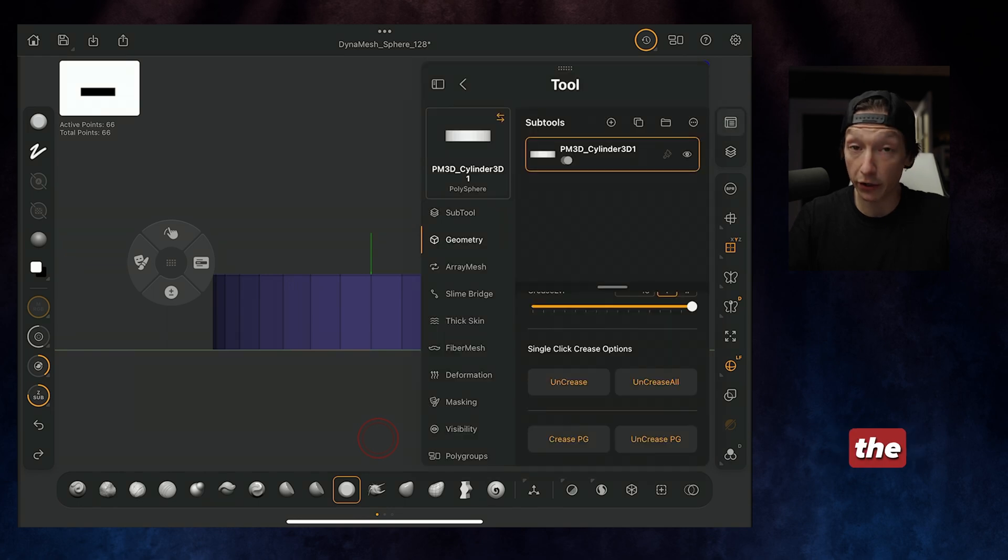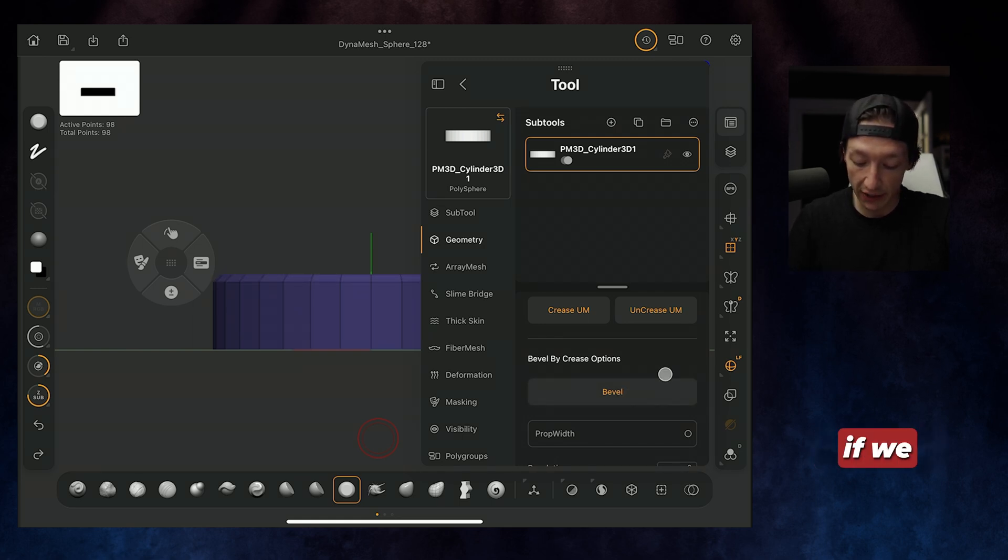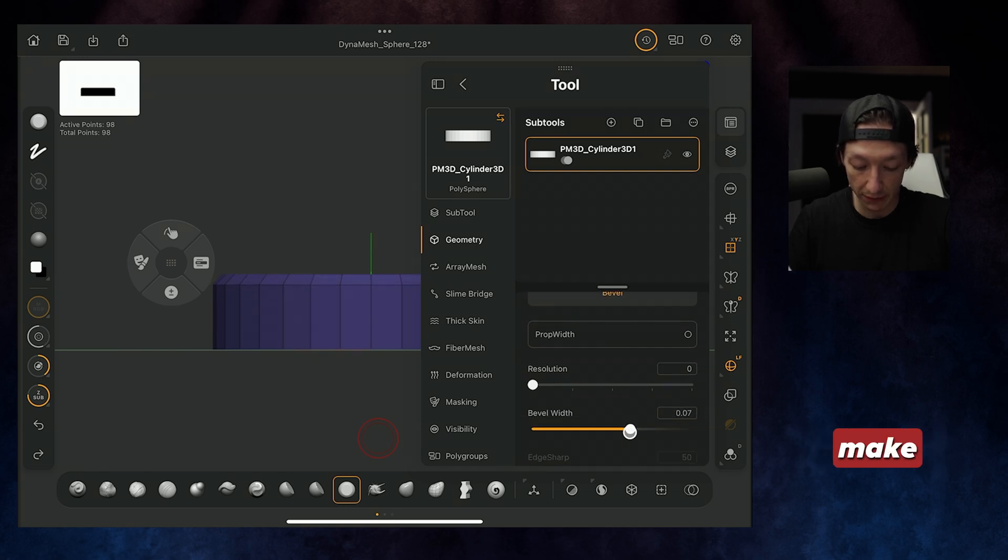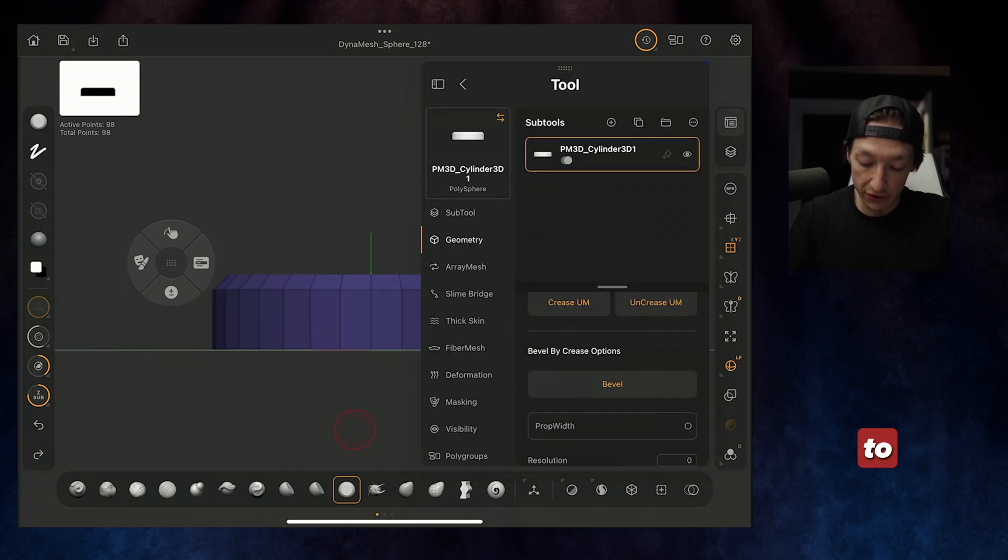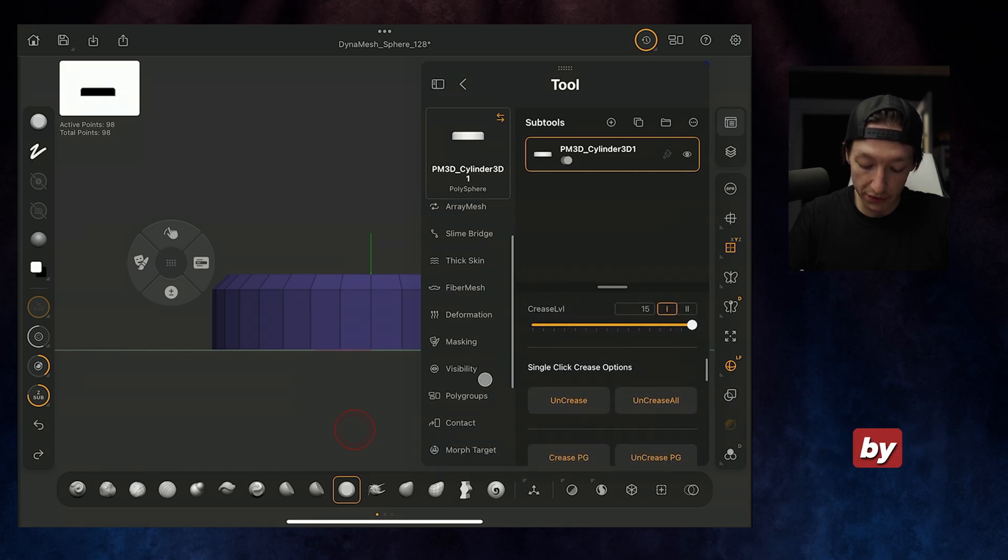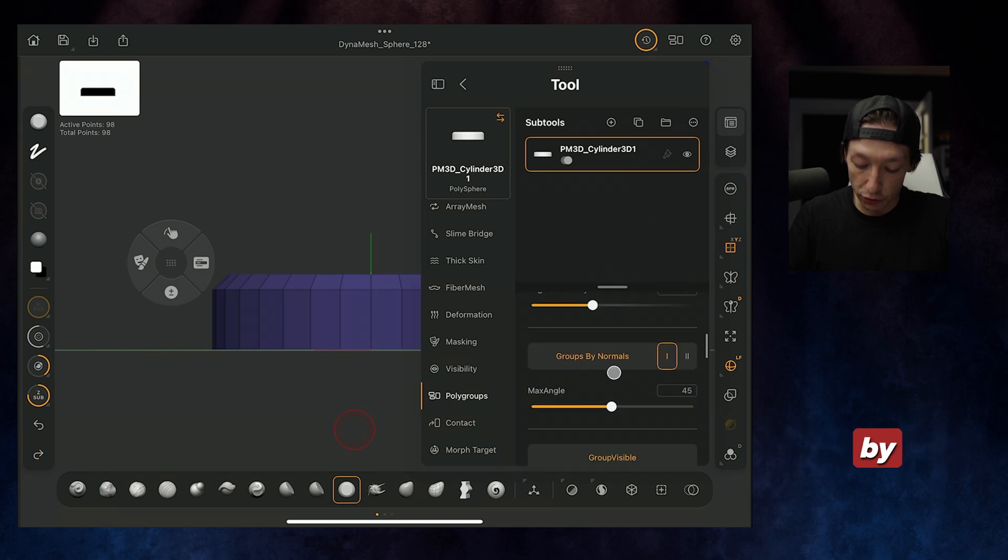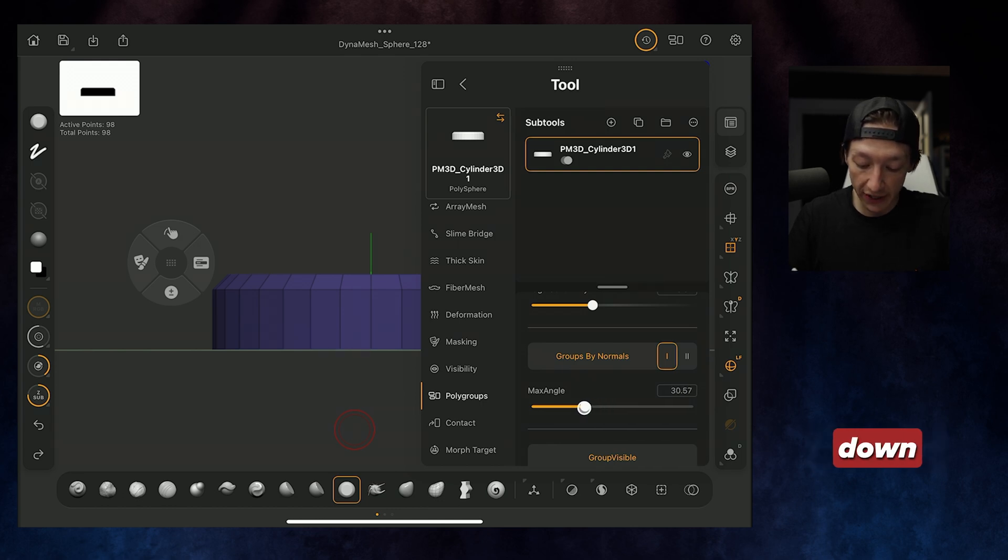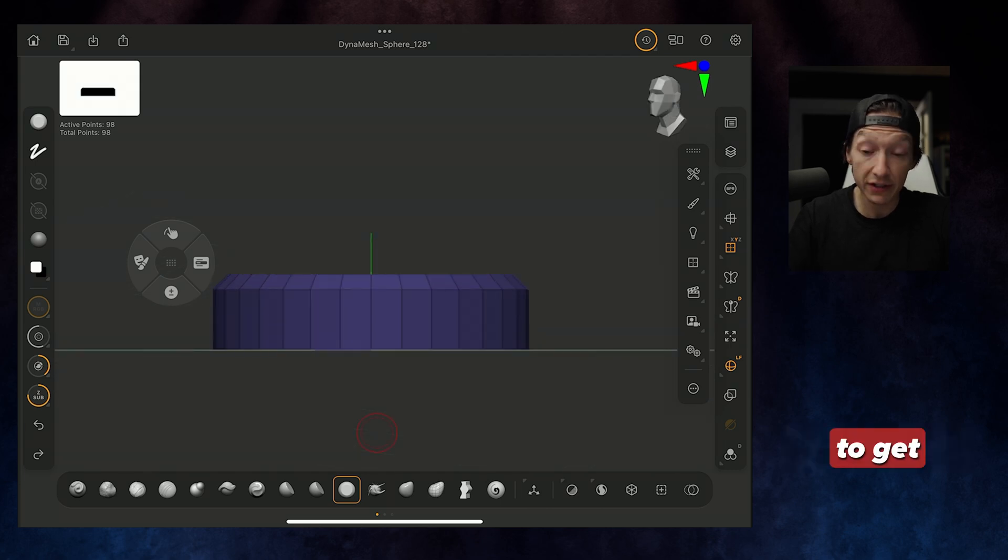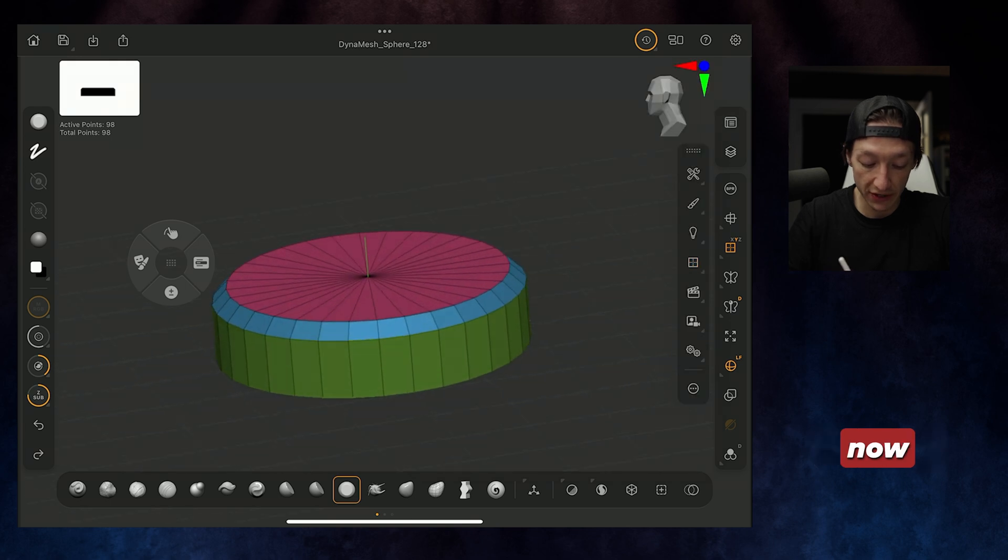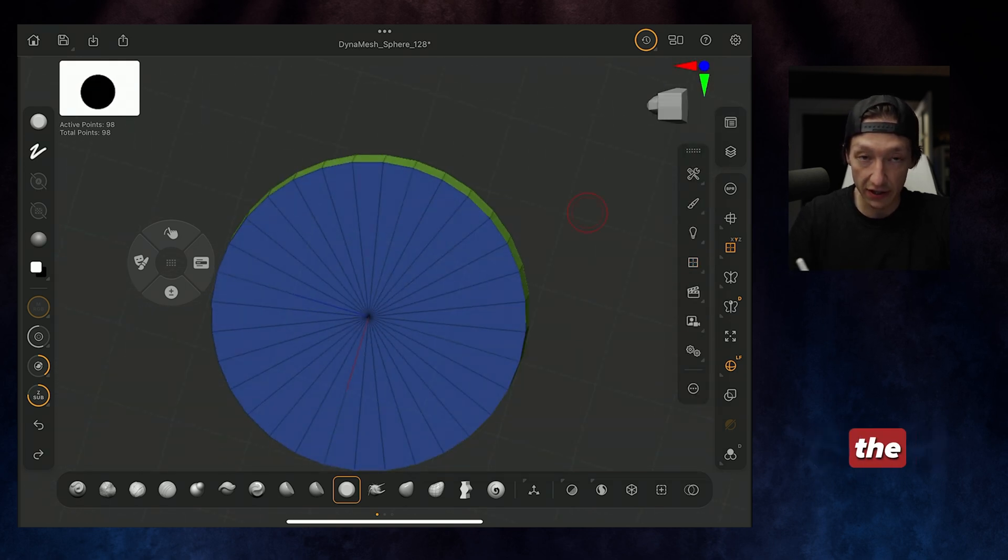The reason why we do it that way is we clear our mask, go back to our subtool menu, Geometry, and we are going to go to our Crease once again and Crease Polygroups. So now it's just a crease on the top, but not the bottom. From here, under the Crease option, we're going to select our bevel. And this will create a bevel around our creases. We can make this larger or smaller. Now, what I'm going to do is go back to my polygroups and Group by Normals.